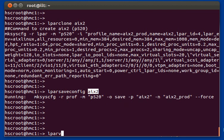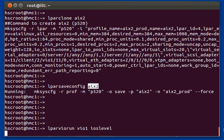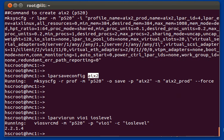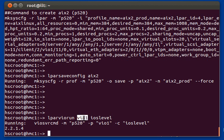There's also the LPAR VIO run command. If you type this followed by the name of the VIO server and then a VIO-level command, it will run that command on the VIO server and show you the result.